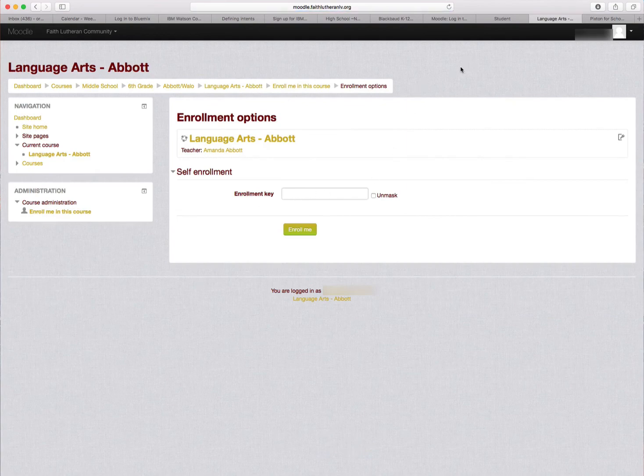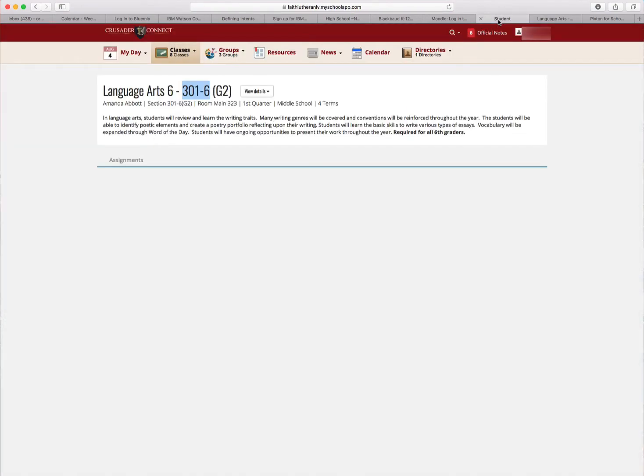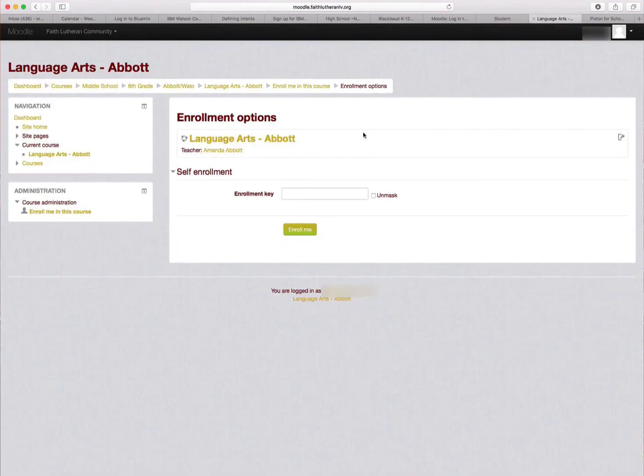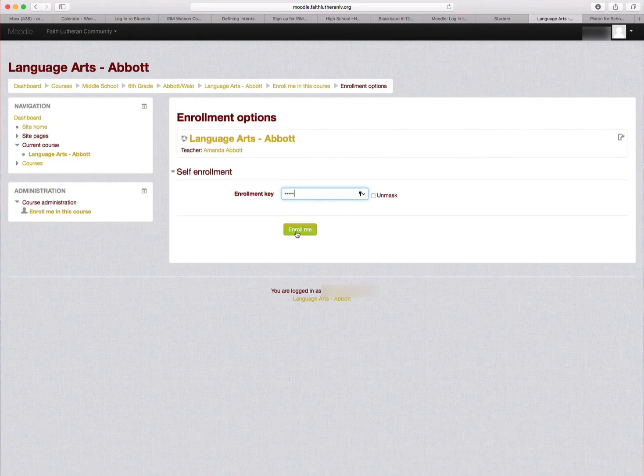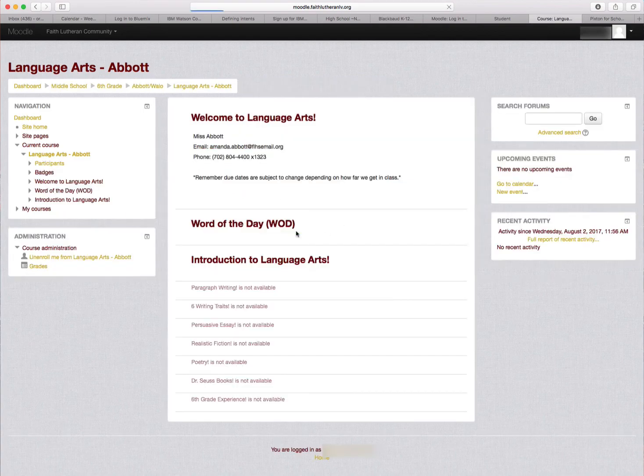It's going to ask me for that enrollment key. So again, I flip back here. Language Arts 6 is 301-6. So I'm going to enter 301-6 and click Enroll Me. And there we go.